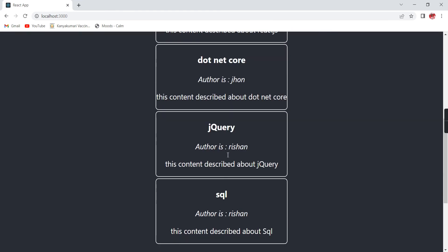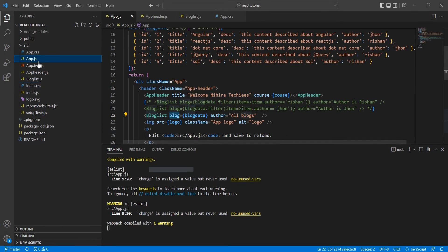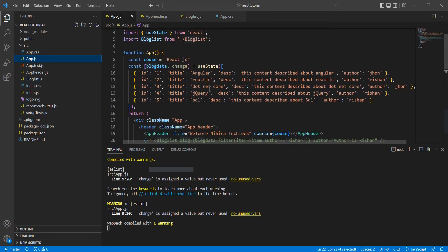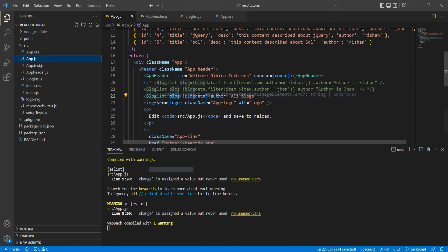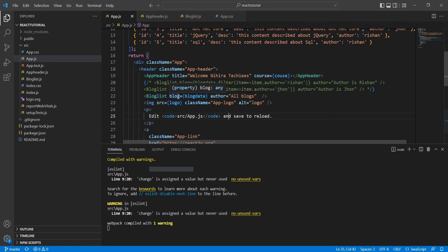Now let me show the code also. If you notice here, this is my main App component. Here I'm having this list of data and then I called one component, BlogList. Here I'm passing two props - the first one is author and the second one is blogs.